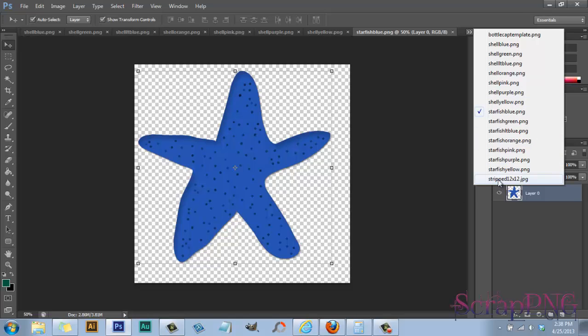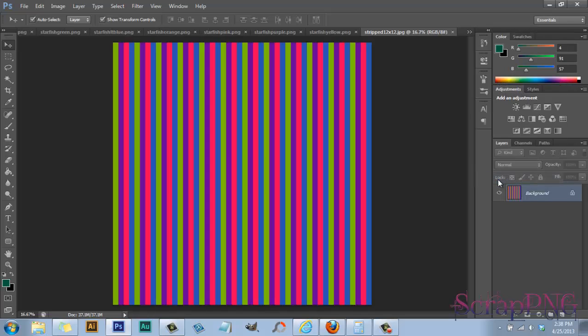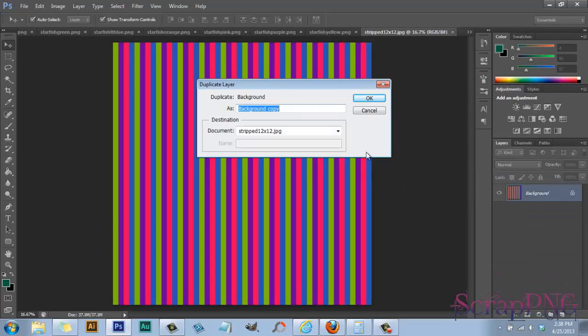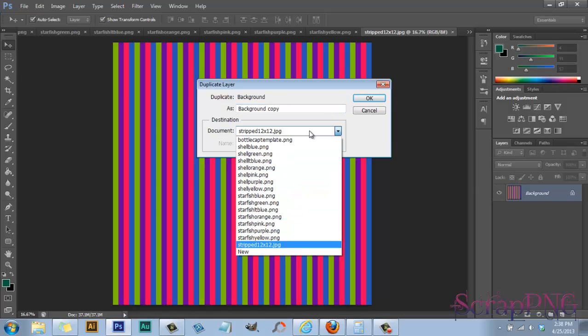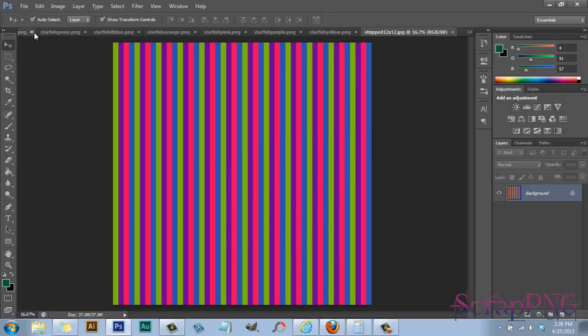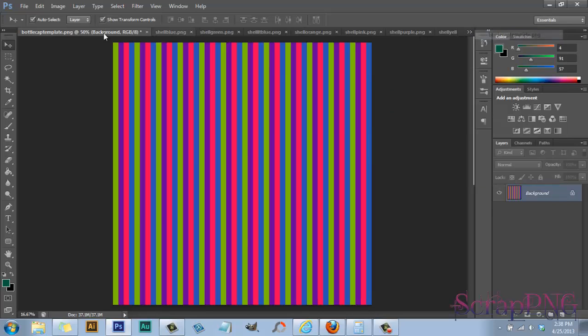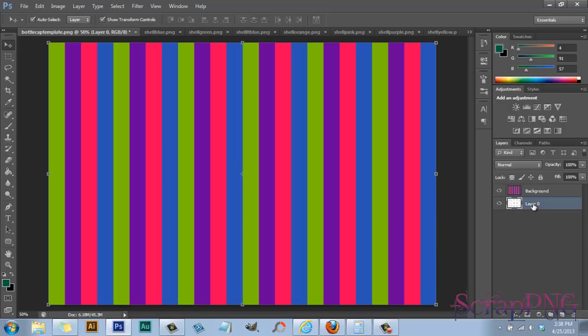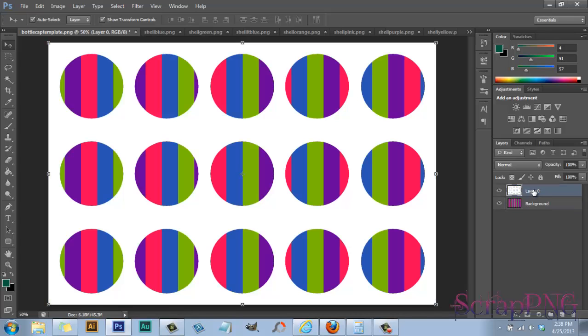I also opened up a background that I could use and basically I would duplicate the layer and put it into the bottle cap template and press ok. And now when I go to my bottle cap template, you see that the background is basically on top of the bottle cap. This bottle cap template always has to be on the top.